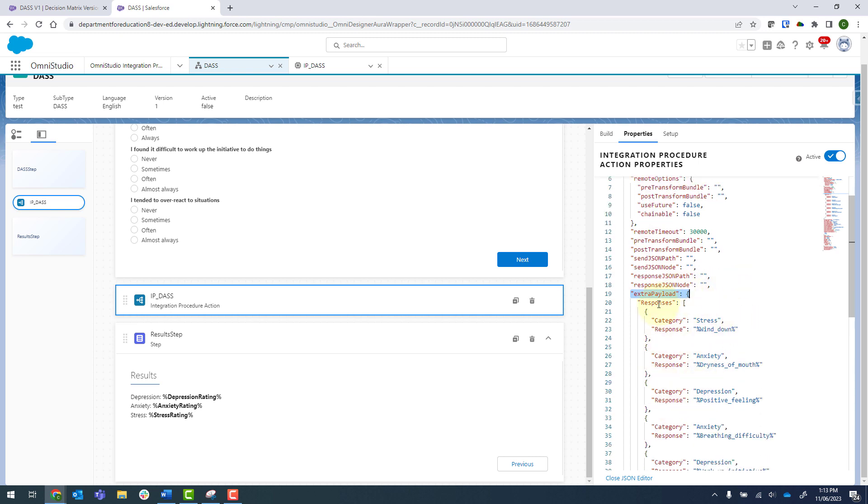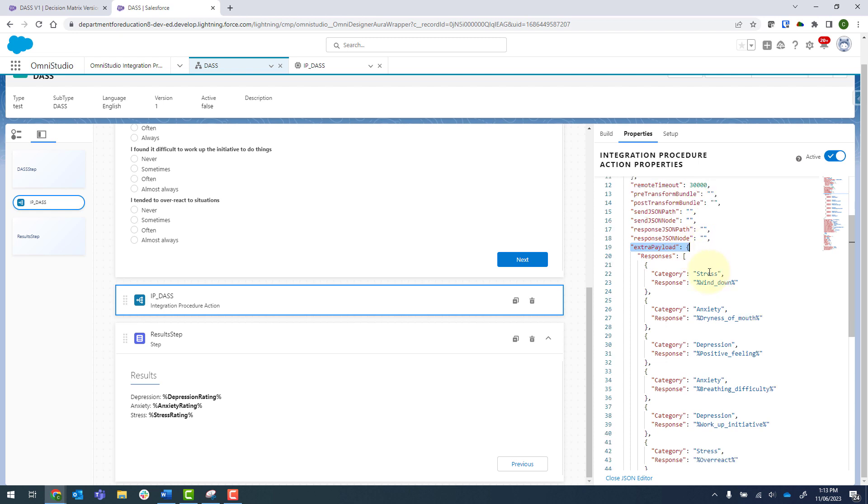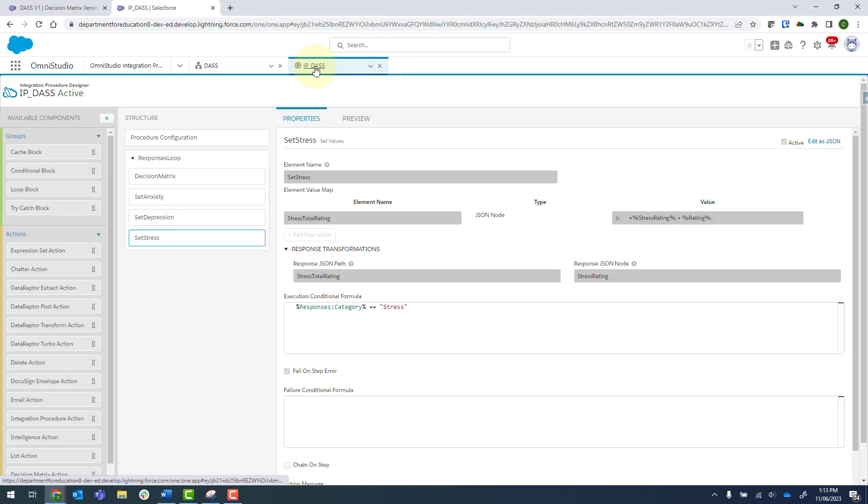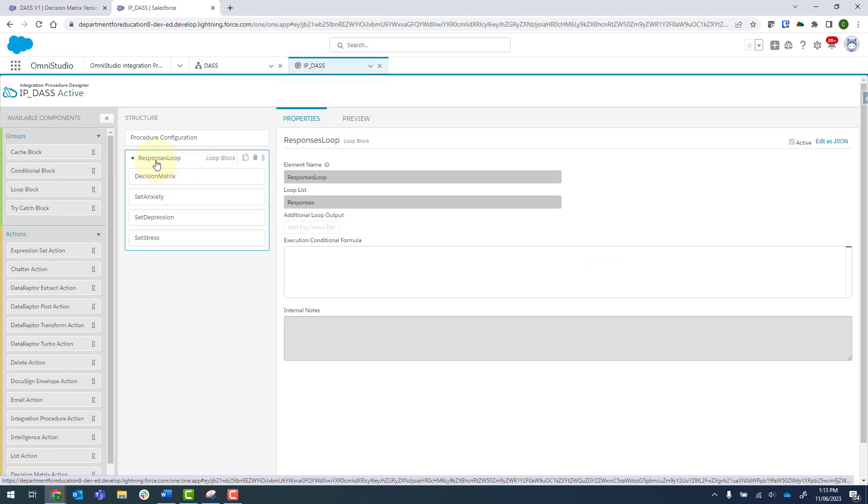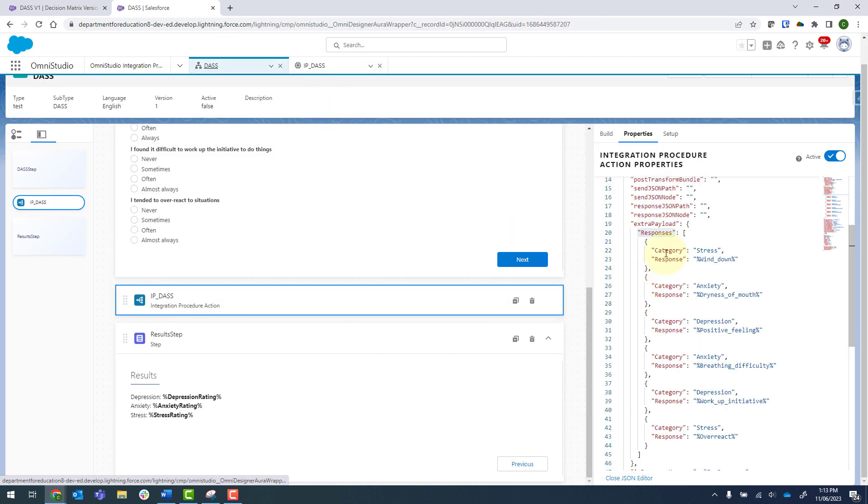And we find the extra payload section. So before anything else is put in there, it'll just have extra payload with the open and close brackets and nothing else. So to send my array, I've gone ahead and typed in the word responses. So this is your array name, and coming back in here and clicking onto the responses loop, that's that name there. So it needs to be the same. And then I've just opened up my square brackets and defined my array.